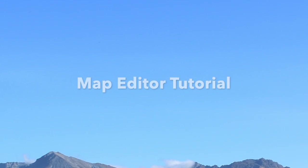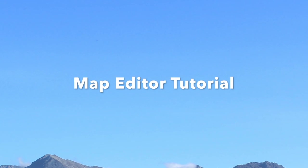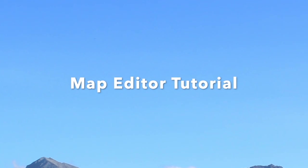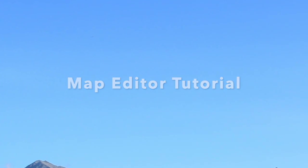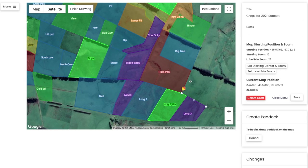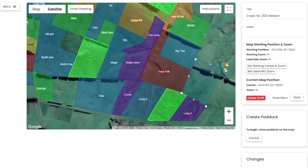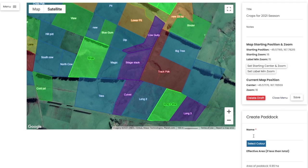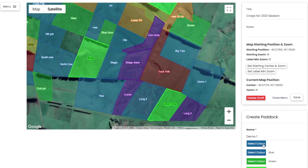Welcome to Resolution Farming. Today's tutorial focuses on the map editor function of our software. This video will explain how to create new paddocks as well as edit existing ones, ensuring that your farm map is relevant and up-to-date.